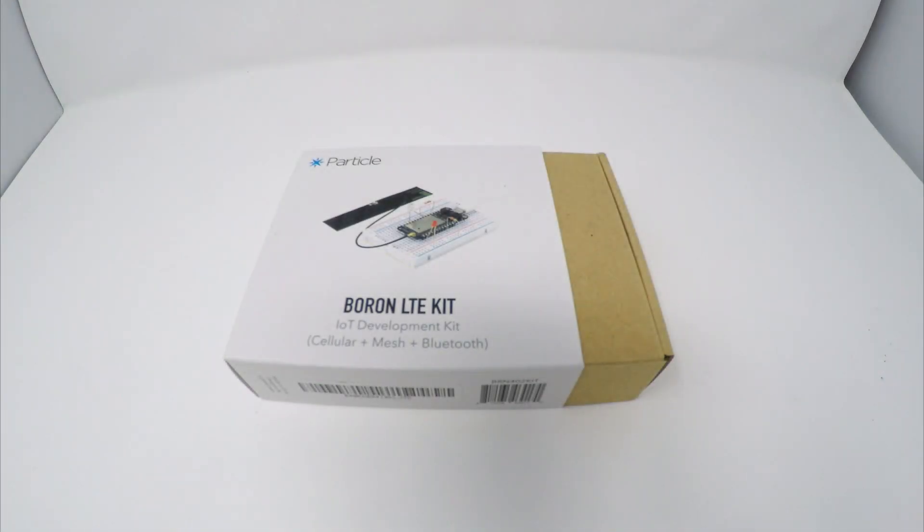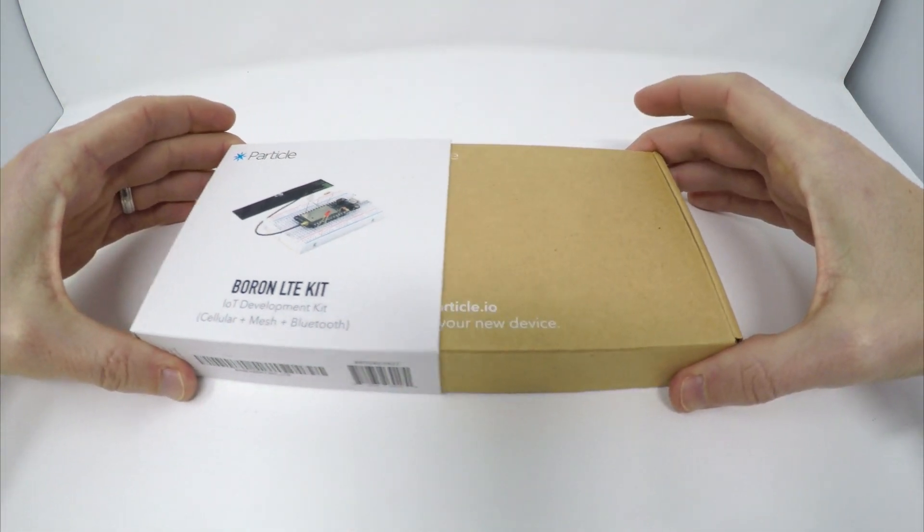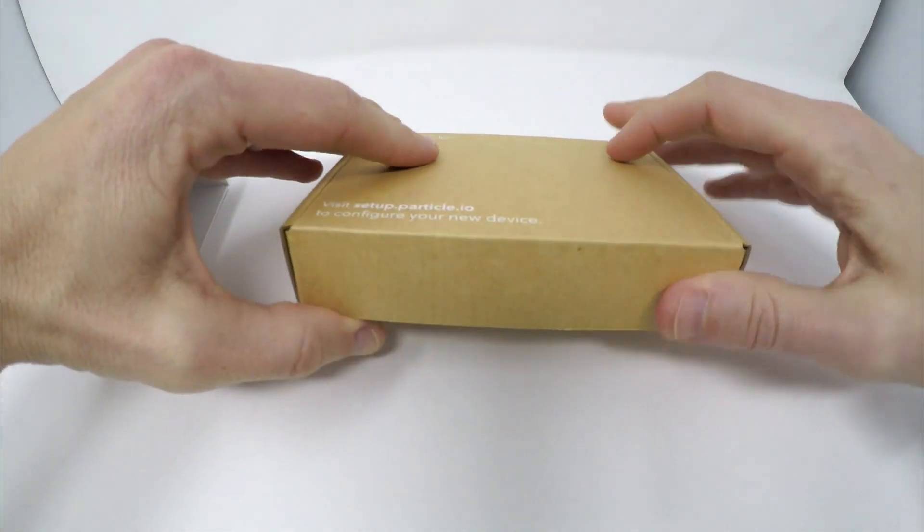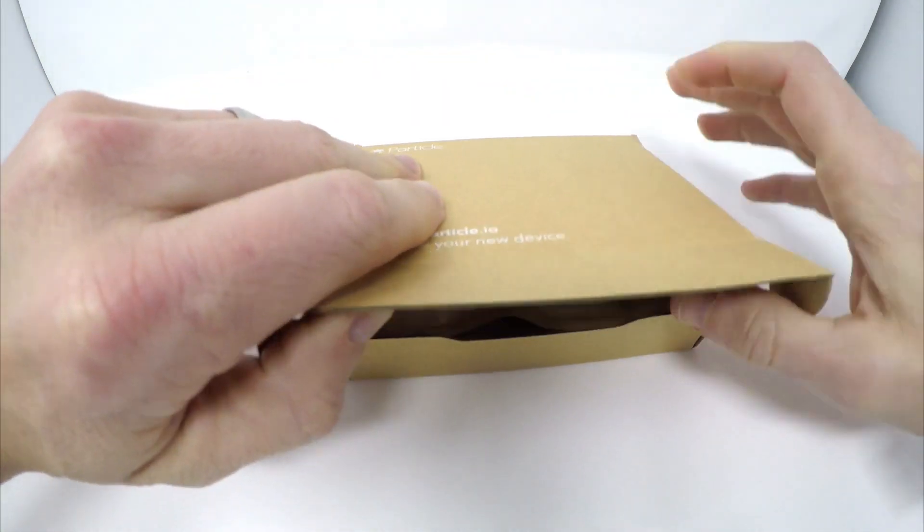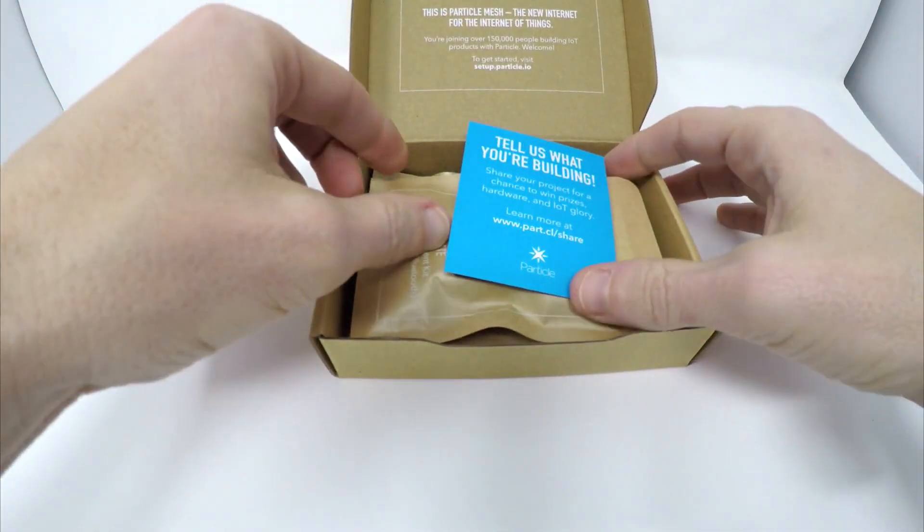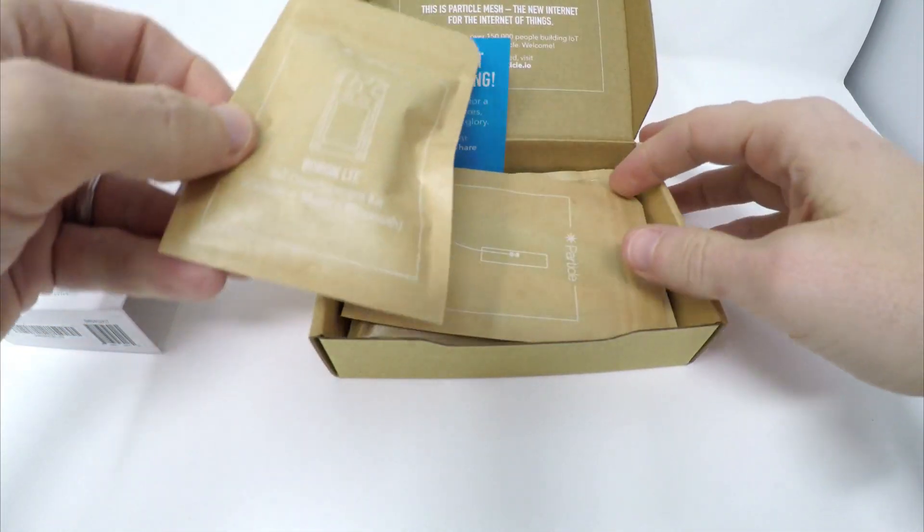In this video you'll learn how to set up and configure a new Particle Boron from the Particle mobile app. This video applies to both the 2G, 3G and LTE versions of the Particle Boron.